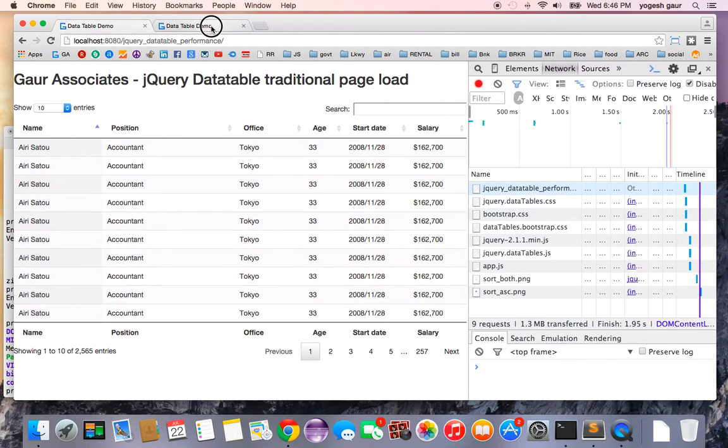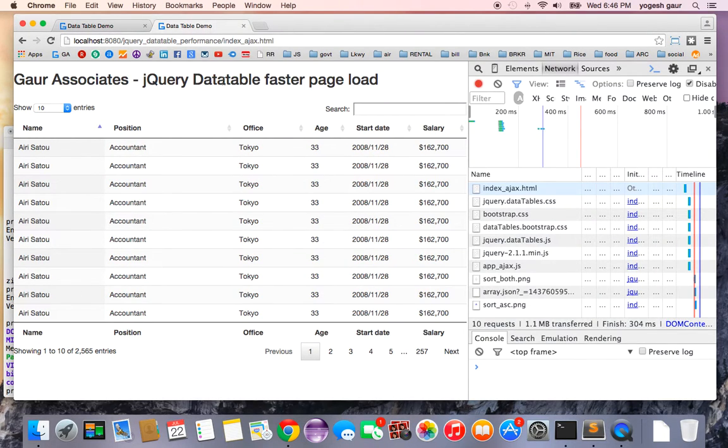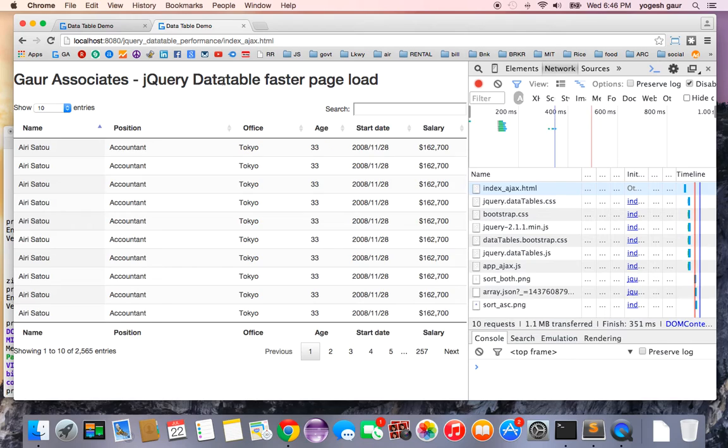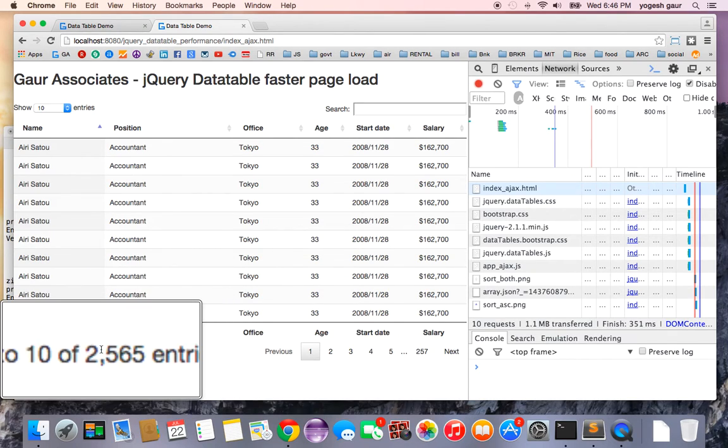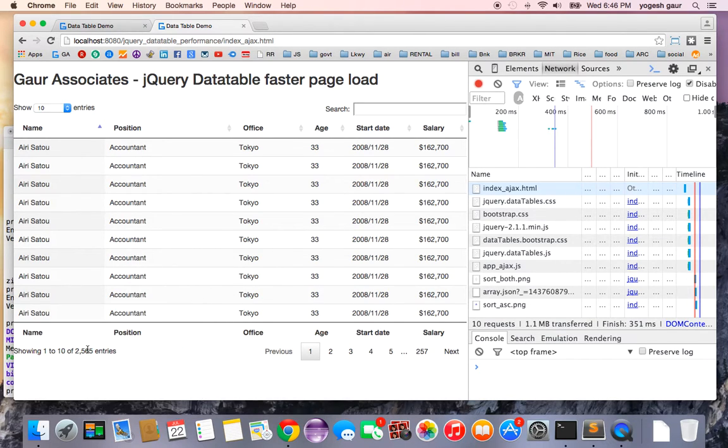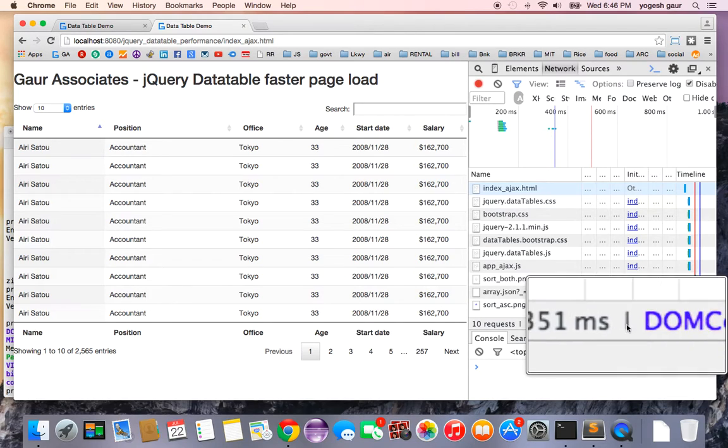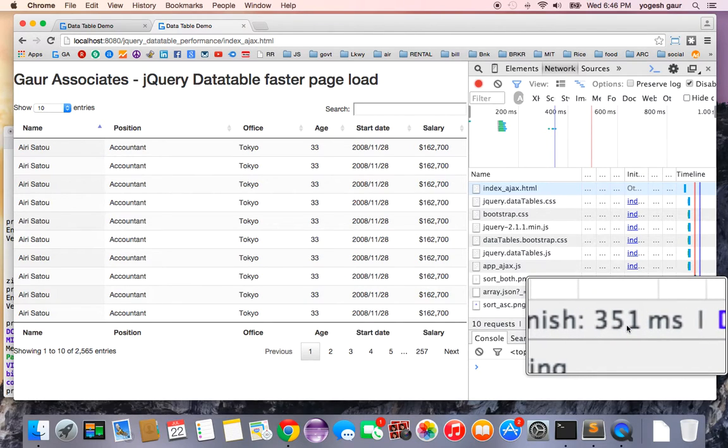If I go over here and do the same test, this is how you can see the faster page load. If you take a quick look, it has the same number of entries, and the page load time is only 351 milliseconds.